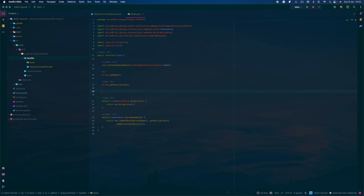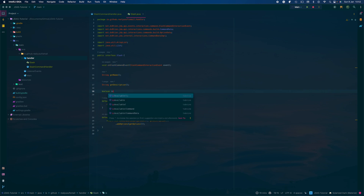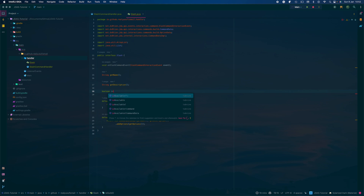So you're going to head back to your Slash interface and you're going to add a Boolean called isGuildOnly and another called isSpecifiedGuildOnly.